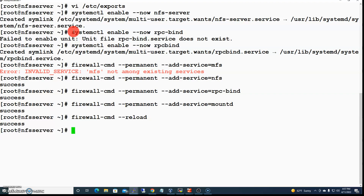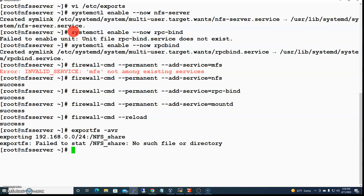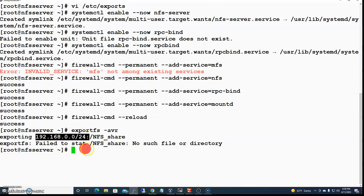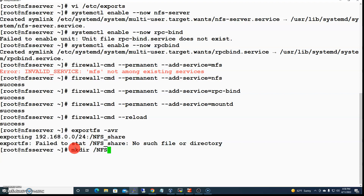Now if I run exportfs -v I can view what is being exported. We are exporting the directory nfs_share to the whole network. However, this directory does not exist yet because we haven't created it, so let's go ahead and create it now using mkdir nfs_share.